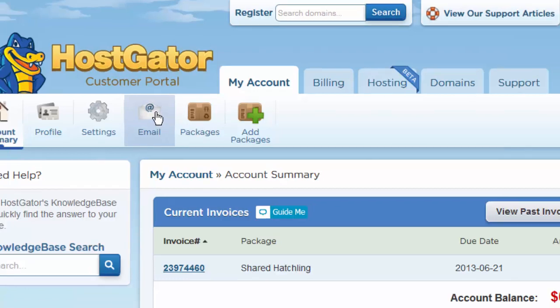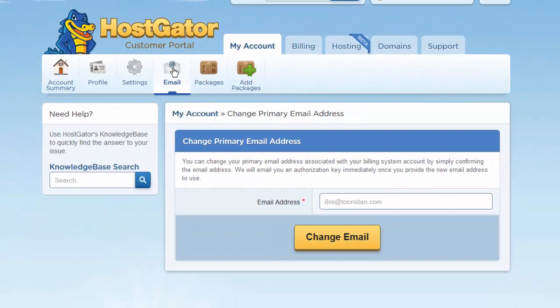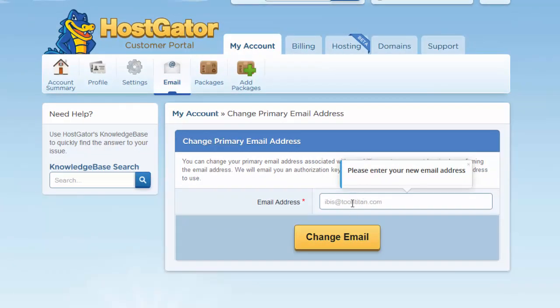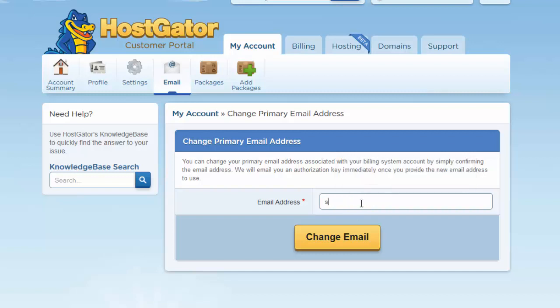So I'm going to go ahead and do that now. It takes me to the page where I can change my email, and now it's telling me to click the button.